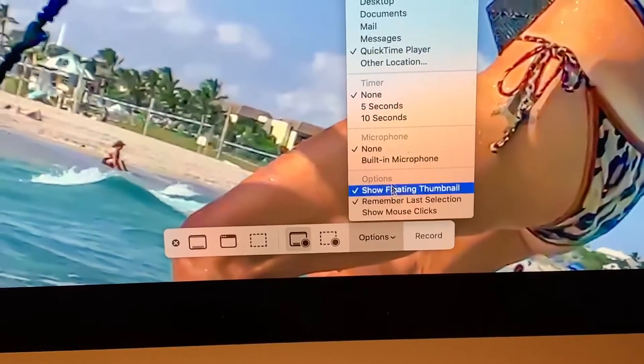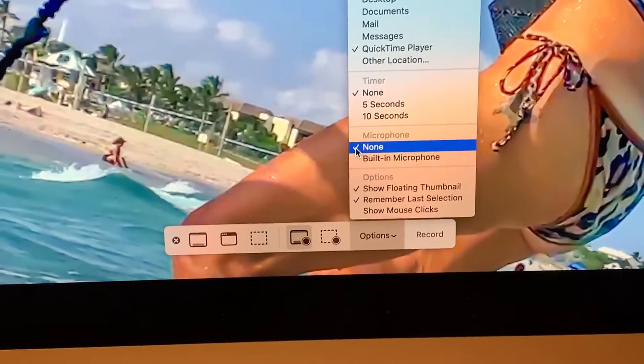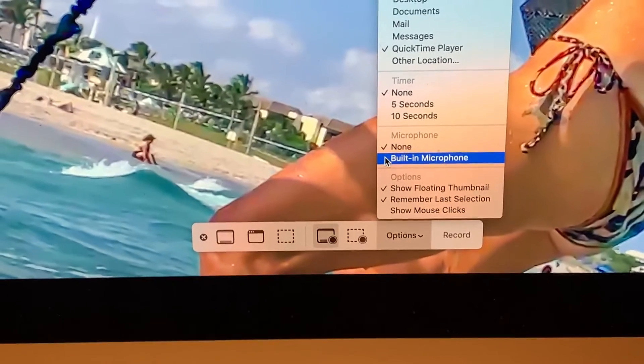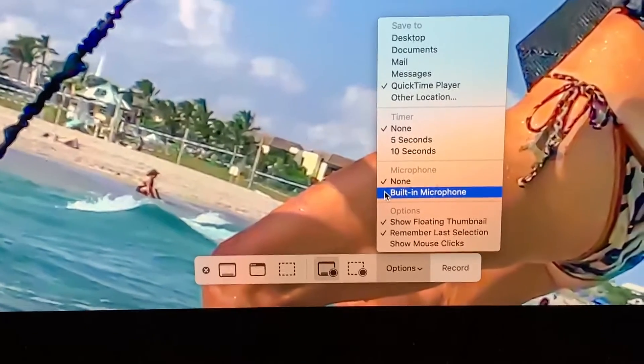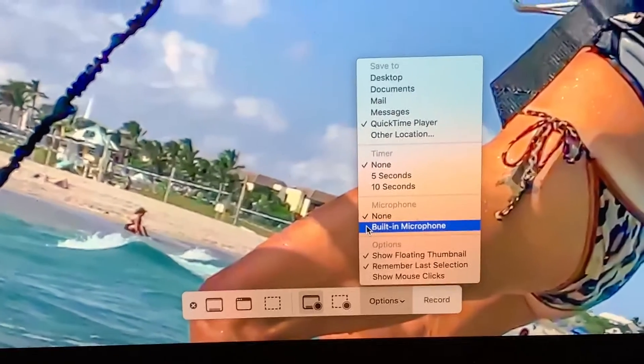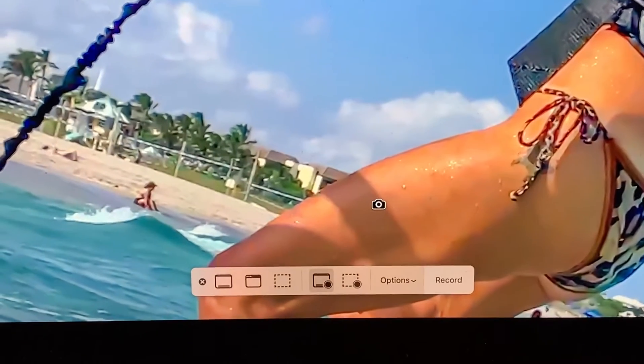We're going to click on there, and it's going to have under Microphone. It says None. And then we want to do the built-in microphone — I'm going to use the actual microphone in the computer. So I'm going to click that. Bam. Now we're done.